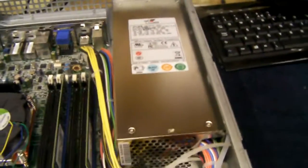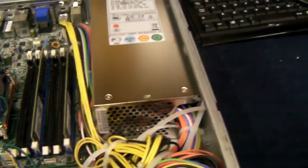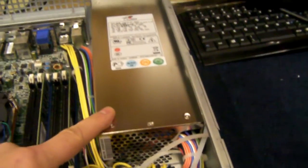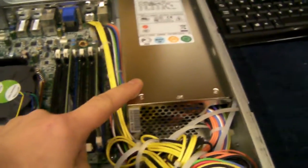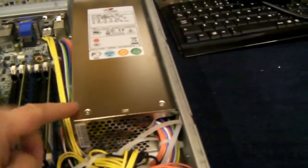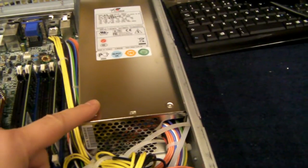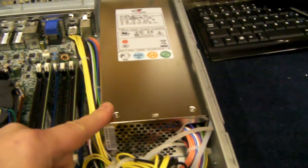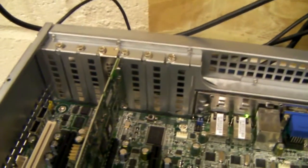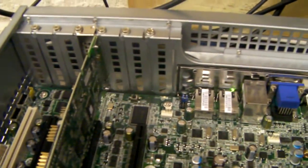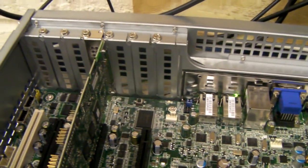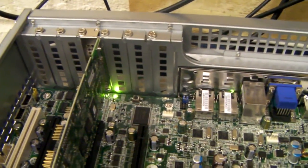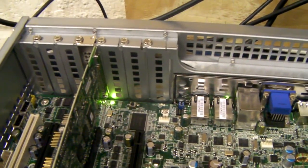Power supply options are 2U single as shown here or a 2U redundant and it comes with six low-profile expansion ports.